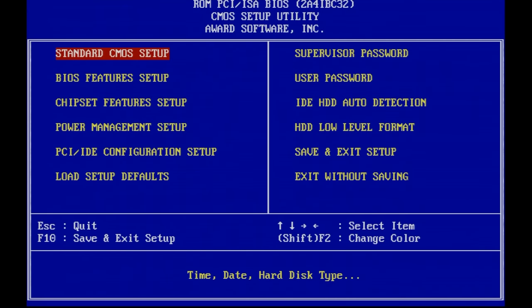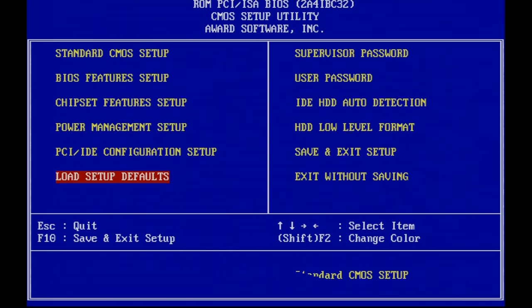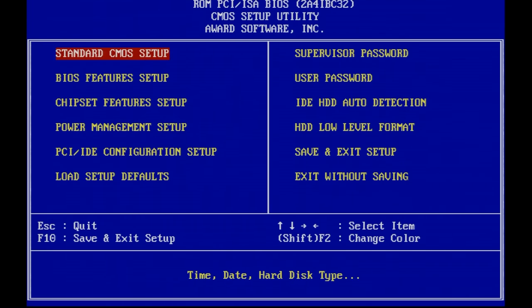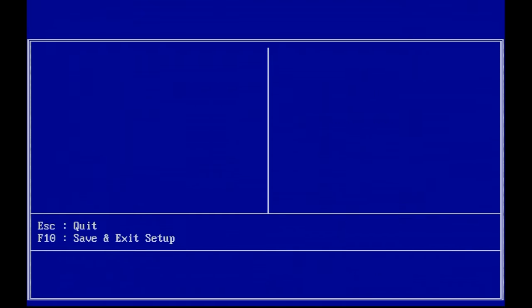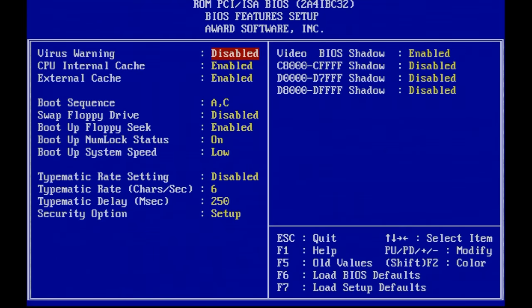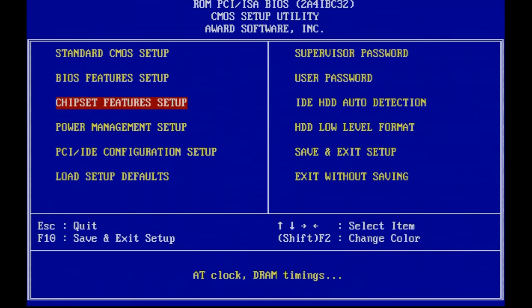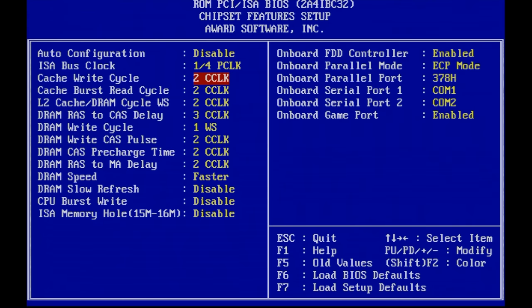So I also wanted to show you guys the BIOS on this thing. So this is a pretty standard Award BIOS. I'm just going to load up the setup default so you can see how it's set up from the factory. Let's go into this section here. The only point of interest here is the boot up system speed. I had to set this to low in order for the turbo button to work. If I set this to high, it will always be high. In the chipset features, you can see that the auto config is enabled, so you cannot change the write cycles, read cycles. You can disable the auto config, and then you can play around with it a little bit. I'm just going to leave it at default for now. These refreshes and burst rights are disabled.